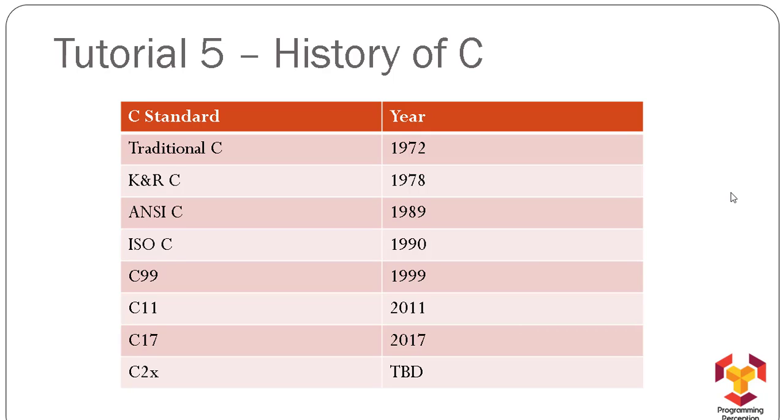by Dennis Ritchie in 1972, but it was not famous among developers at that time until Brian Kernighan and Dennis Ritchie wrote their documentation about C language, which was in the form of a book known as K&R C,